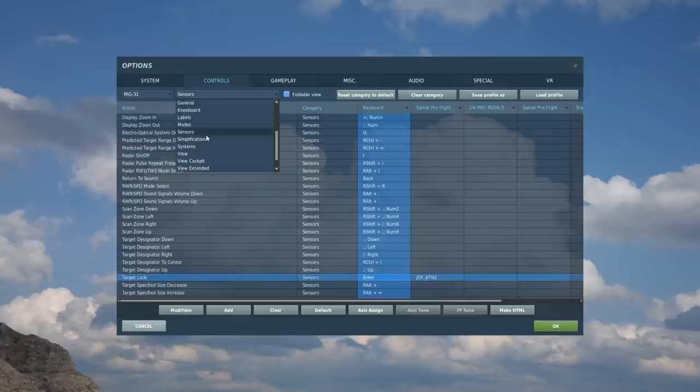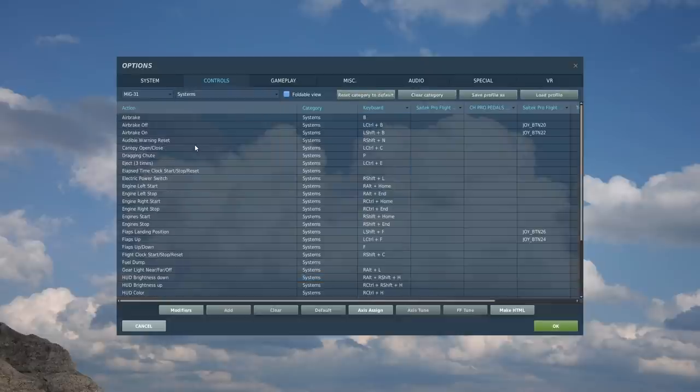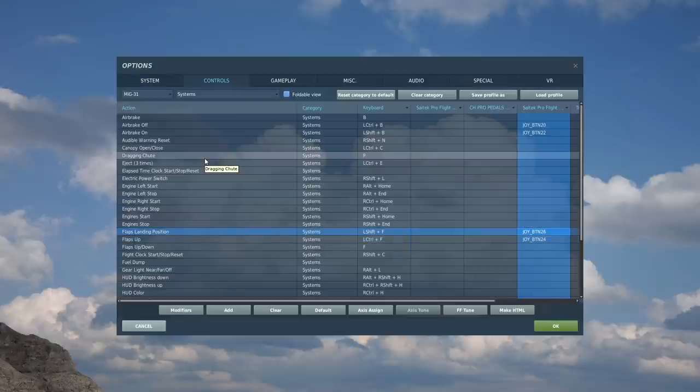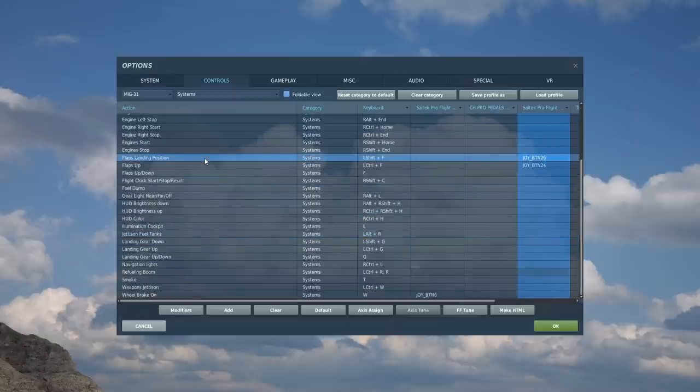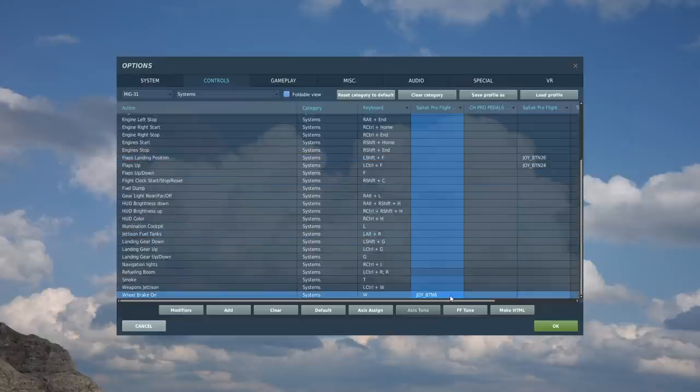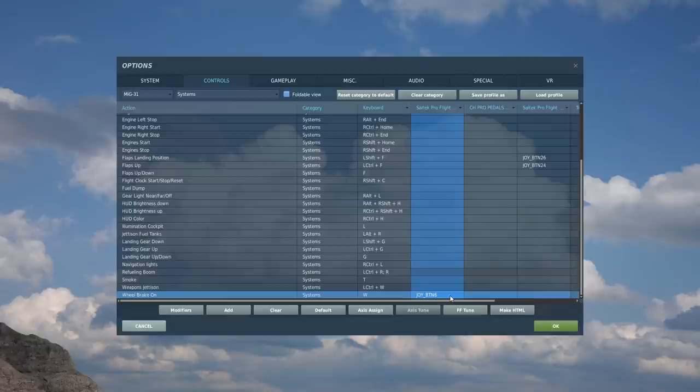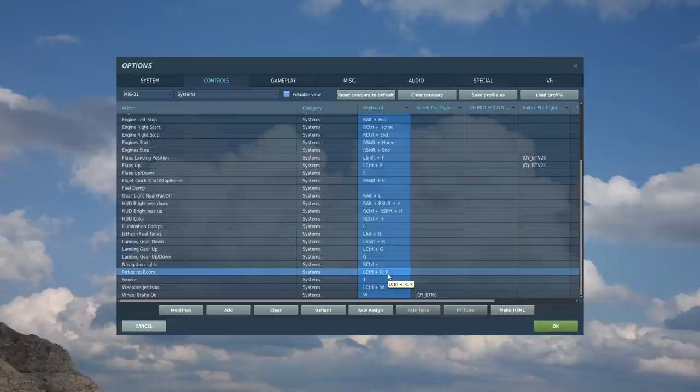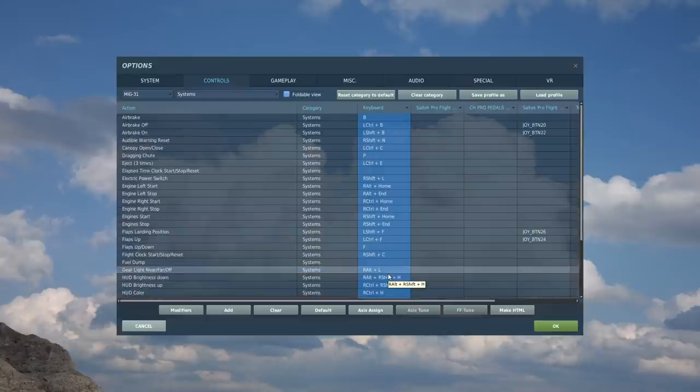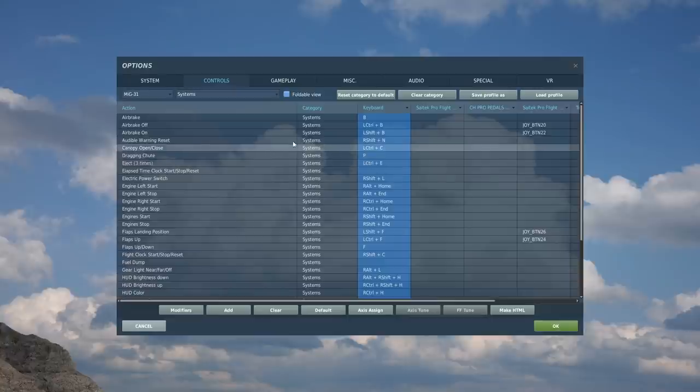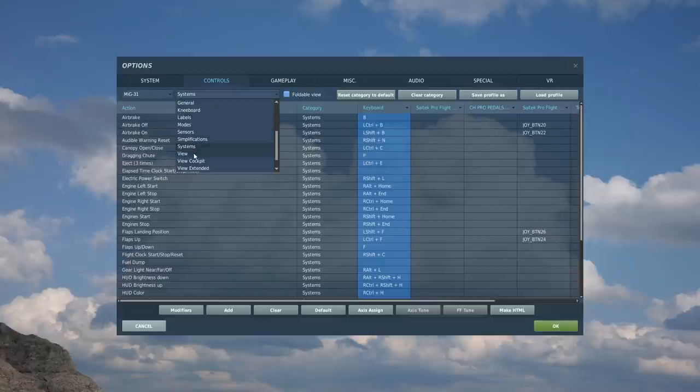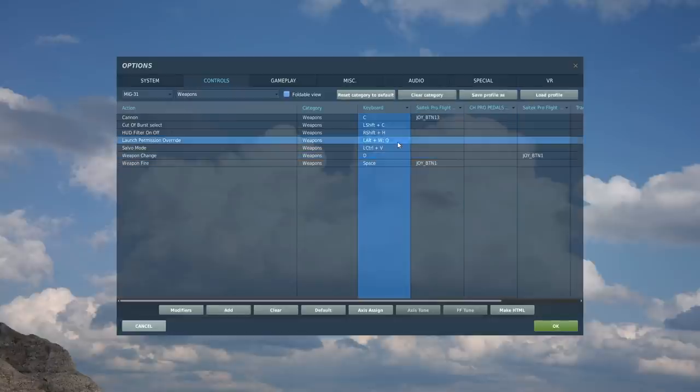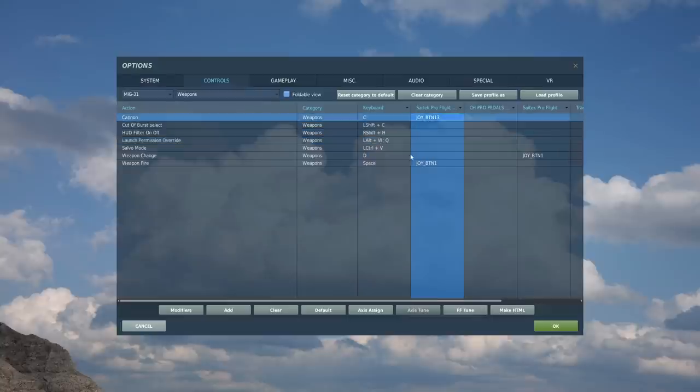Next, we're going to need systems. We're going to need air brake on and off. We're going to need flaps up and down, and wheel brake on will be a good one to put onto your HOTAS. Don't forget refueling boom, we're going to do some refueling, so set that up. It's left control R or set it up as something else. We can probably live for everything else otherwise. Next, we're going to go to weapons. Fire button, put on my HOTAS. Weapon change, I put on my HOTAS. Launch permission override, I put on a key, and select cannon. That's enough set up and ready to go. Let's go to mission editor.